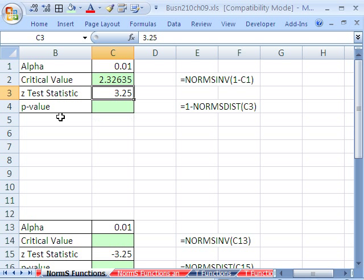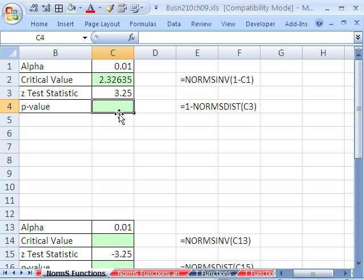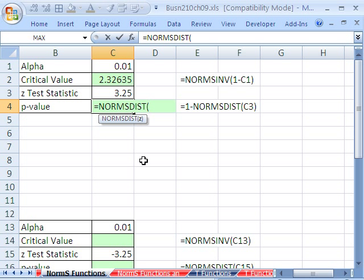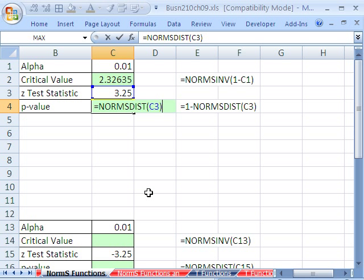The other way to go is p-value. So we have a test statistic. And p-value you compare to your alpha. So p-value, we would say equals NORM.S. Notice these are all NORM for normal, S for standard normal. And we want DIST. That gives us the probability. It's asking for a z. There it is, and it's on the upper end, so it's positive. Close parentheses.